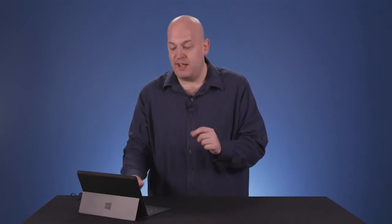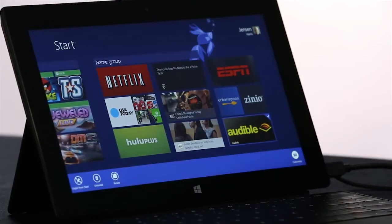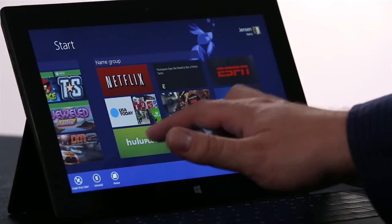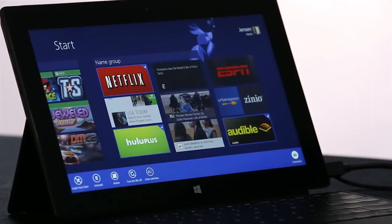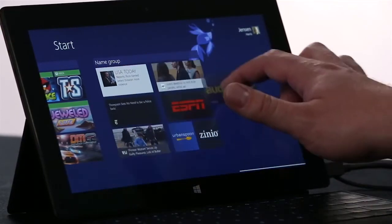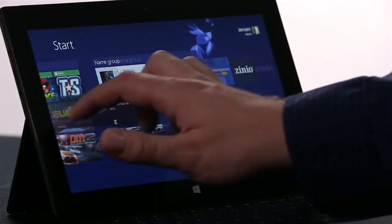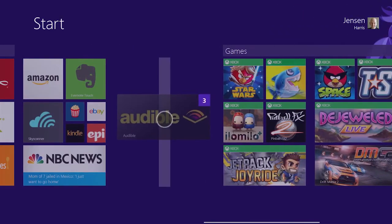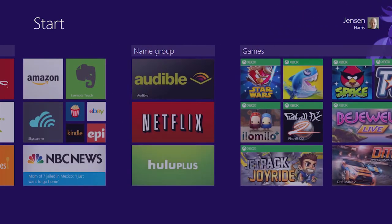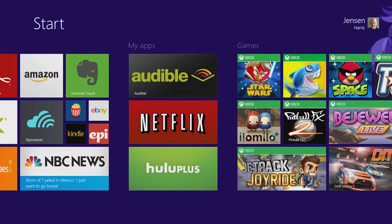Now if I want to rearrange the start screen, I press and hold the same way, and I can even select a few apps at once. Once I've selected the apps, I can pick them all up at the same time, and move them where I want them. And then I'm going to name the group, and I've got a start screen that looks just the way I want it to.